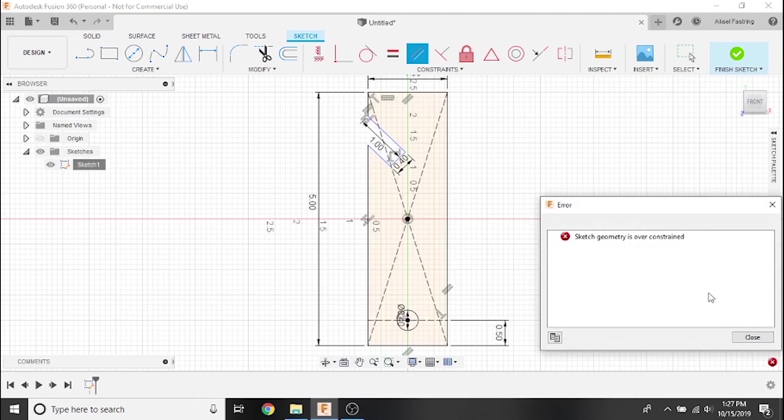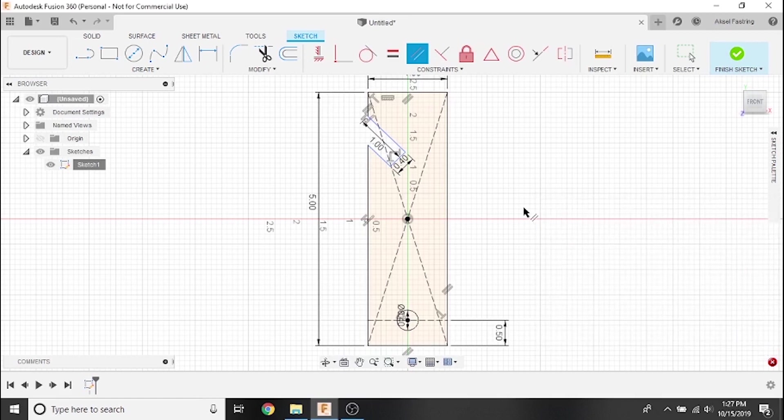...we used the rectangle tool from the create toolbar to make the base shape for our bottle opener. Most shape tools already have built-in constraints so that they're easy to use and behave predictably.